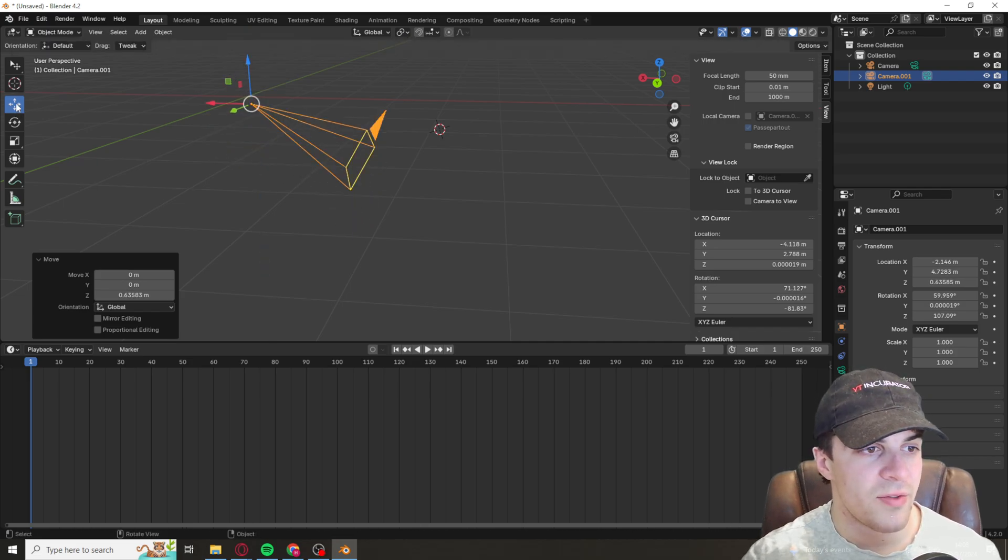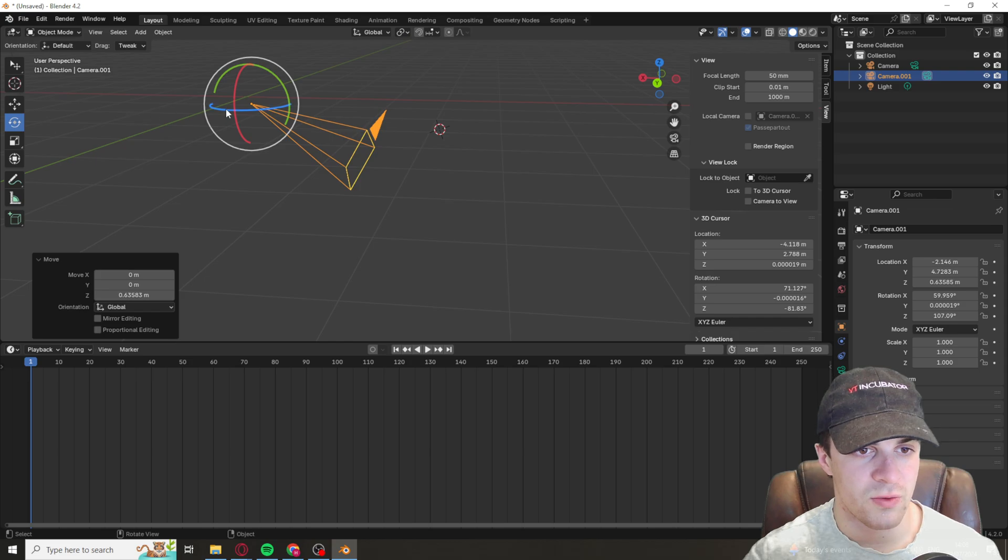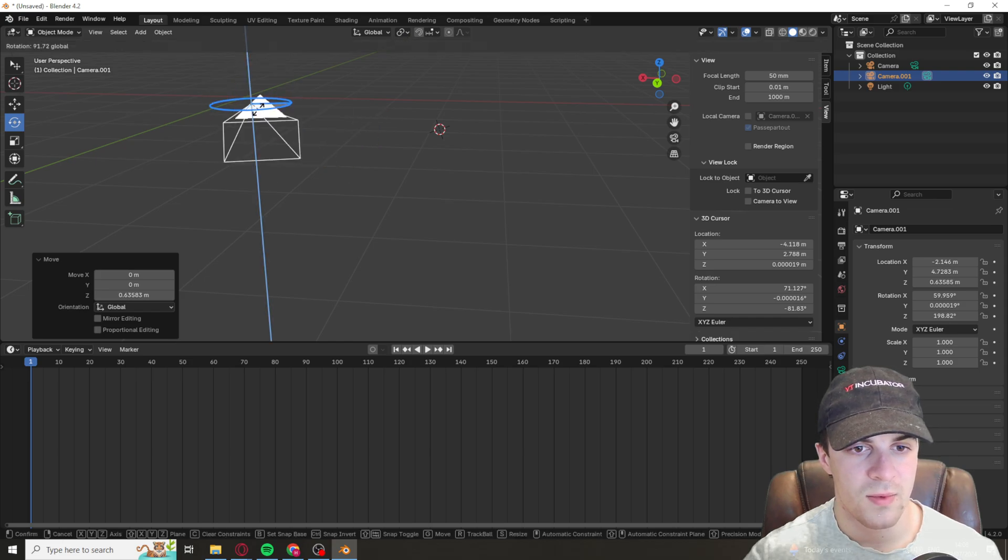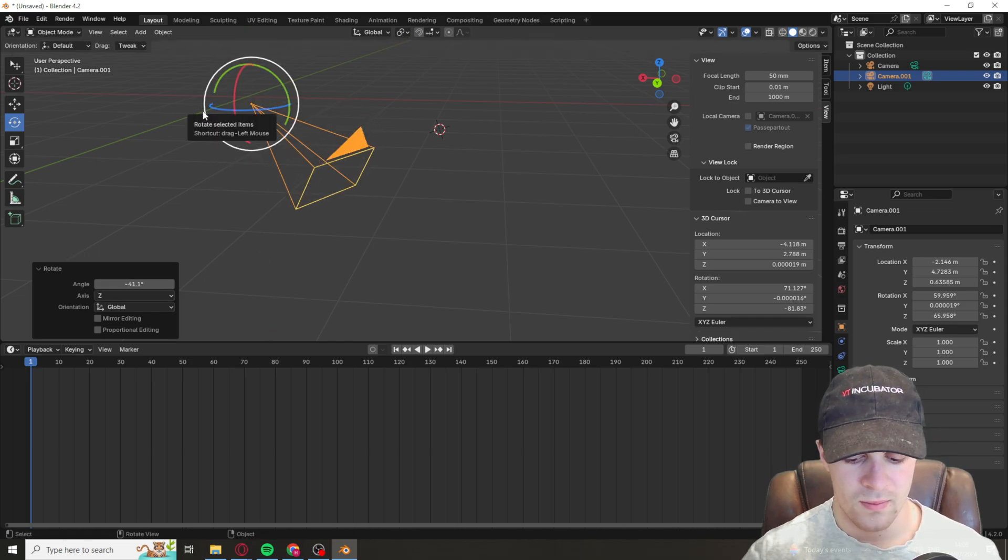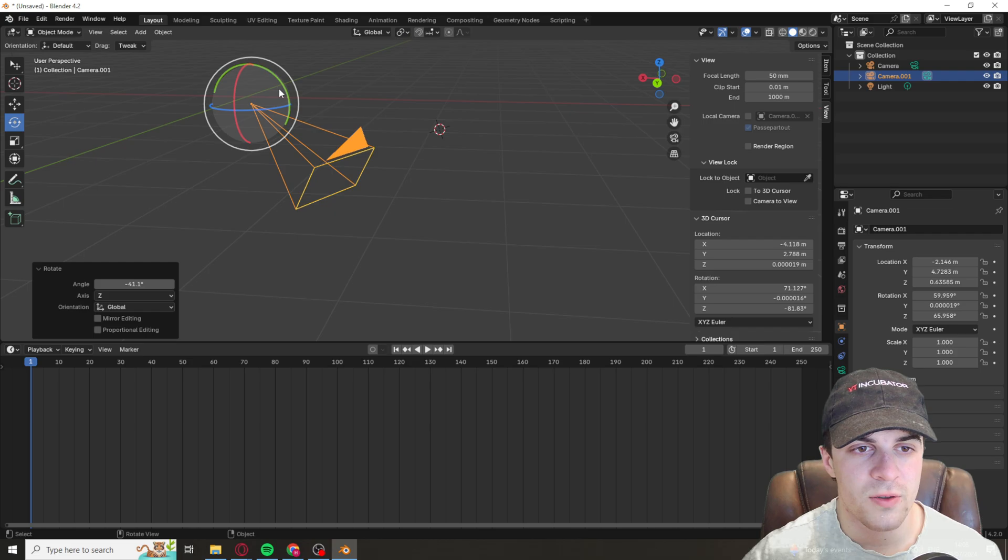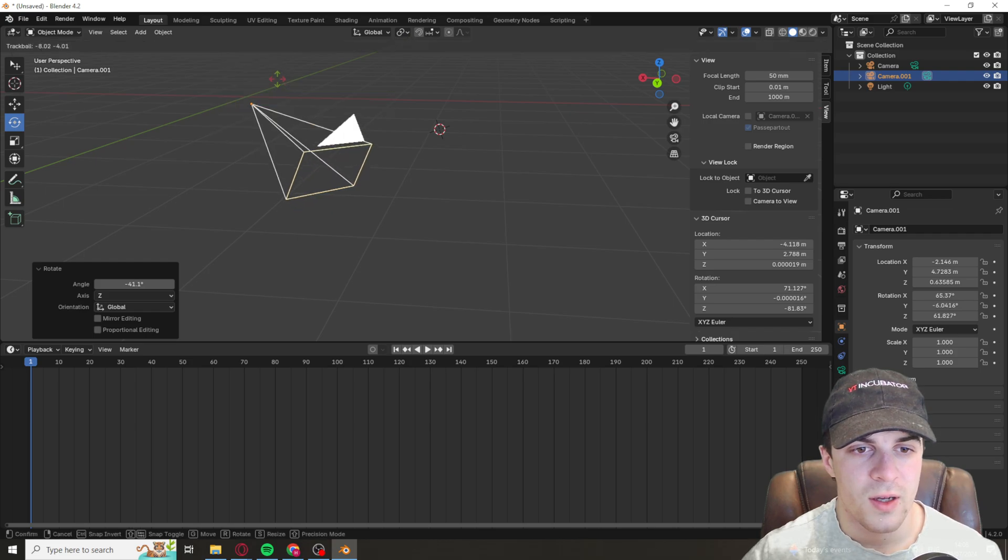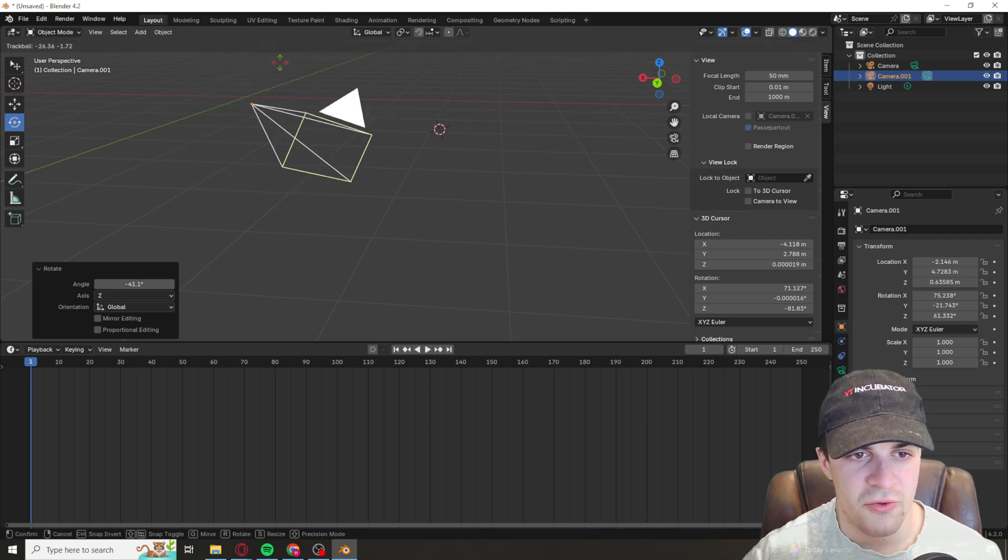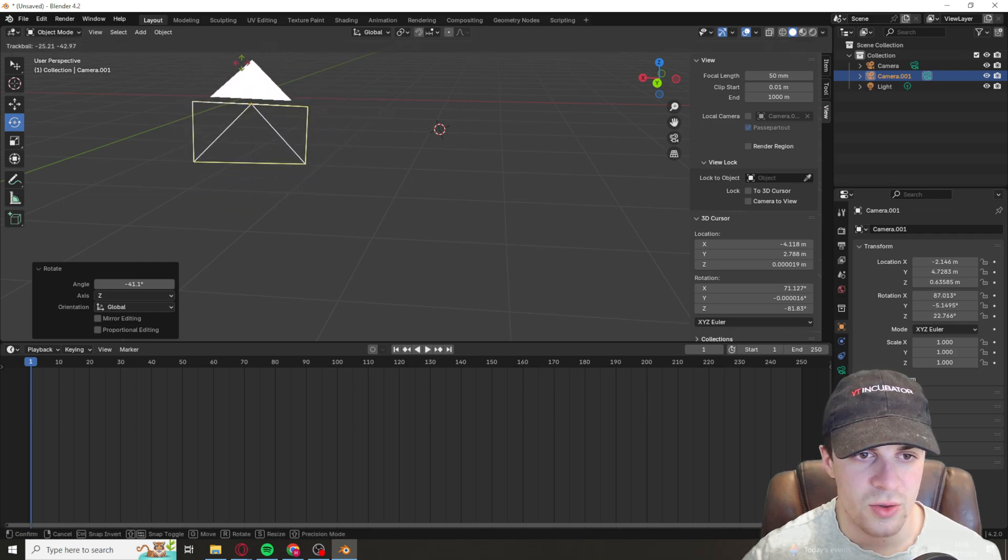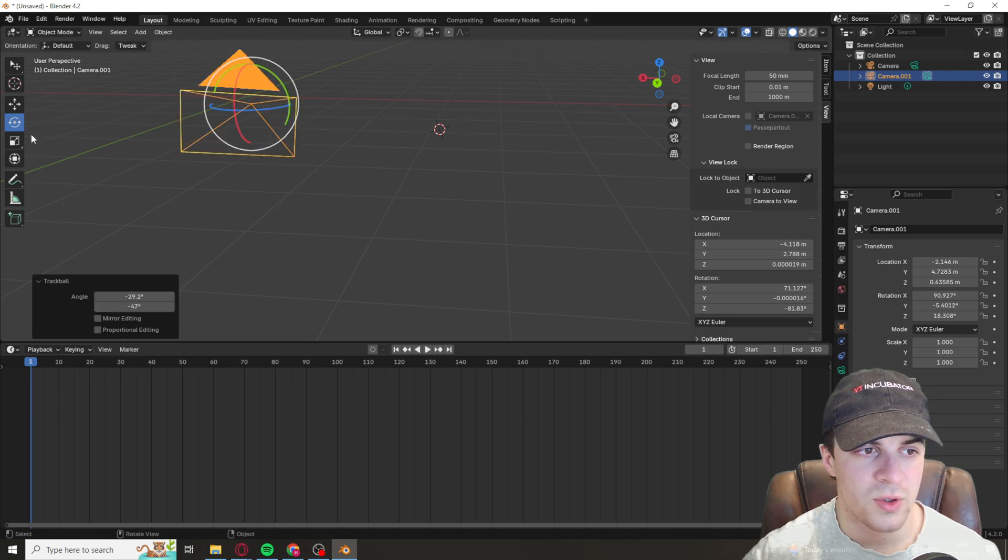Make sure that you have this Move button selected. You can also rotate it just like that, and you can also rotate it in this direction too, and you can use this free rotation tool here if you want to.